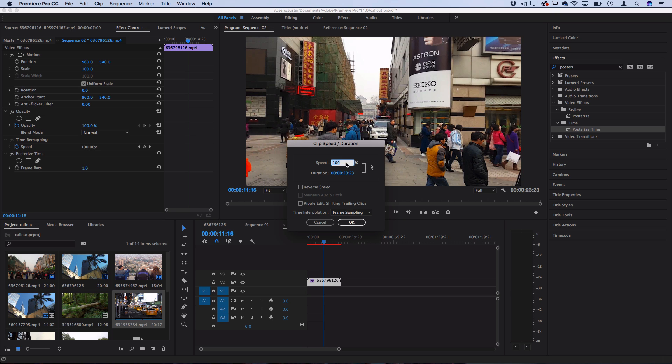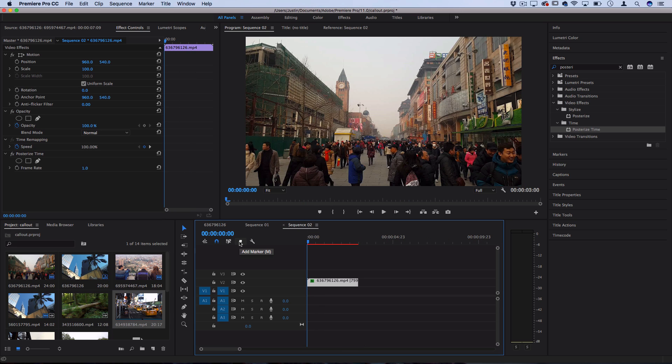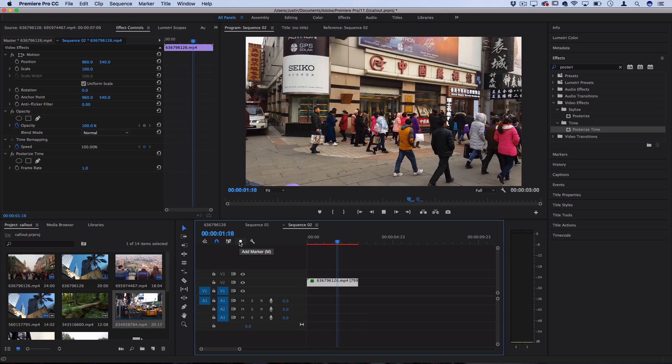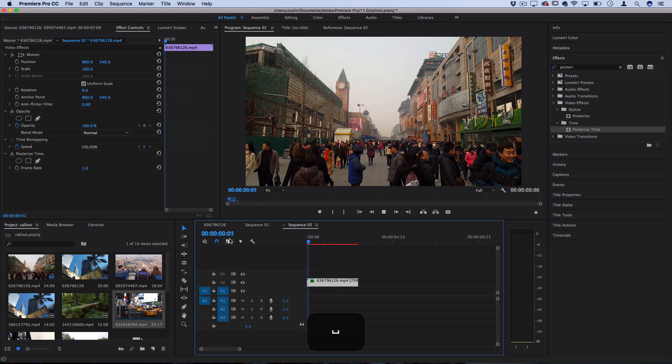So if I take it from 100 to 800%, it's going to play back eight times faster, and that'll result in a kind of stop motion or time lapse effect. However, since the camera is moving in this example clip, we get a hyperlapse.